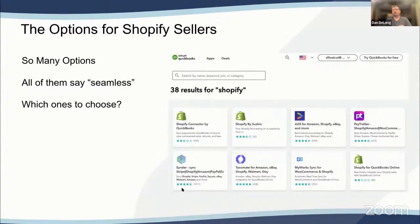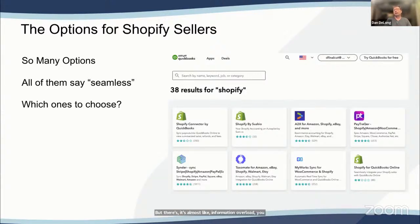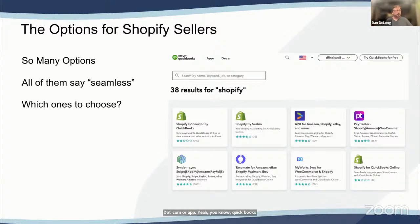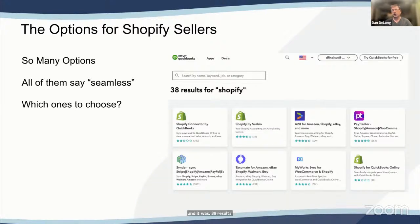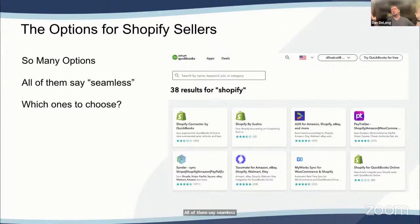Let's talk about those connectors. When I worked at Intuit, this was already a common question, but it's almost information overload. The simple question 'how do I get my Shopify information into QuickBooks Online?' has 38 results in the App Store when you search for Shopify — and every one of them says 'seamless integration.' But which one to choose?